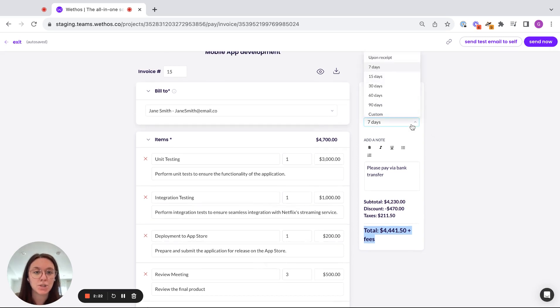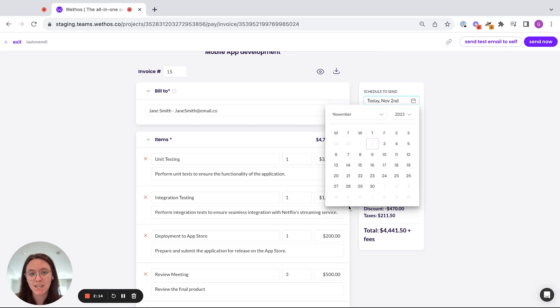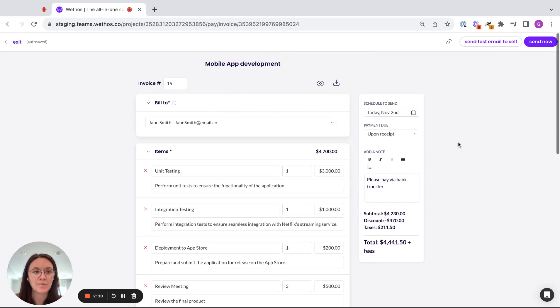I'm going to do, so this is when the payment is due, let's say upon receipt. So the moment I send this, my invoice will be due to the client. And if I wanted to schedule this out in the future, I can easily do so here, but I'm going to go ahead and send it out today.